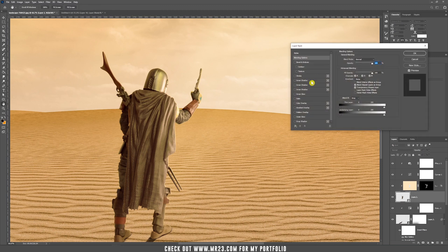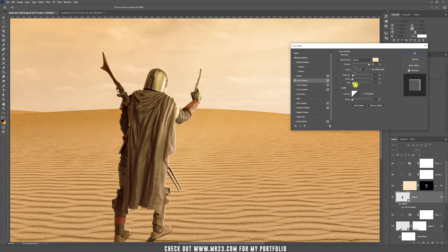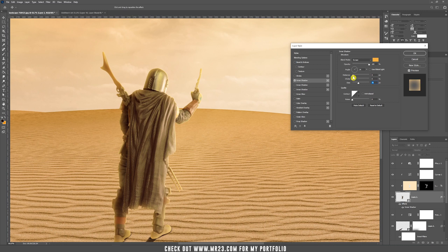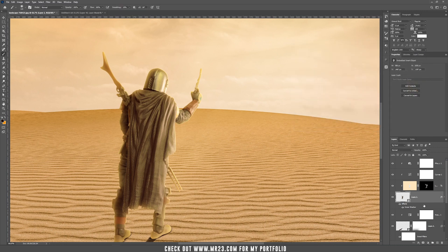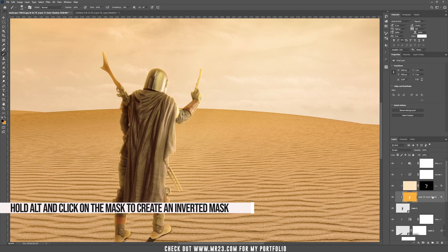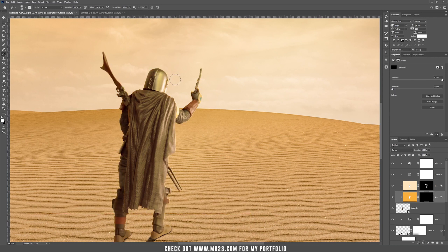Now add another light — this time bigger. Increase the size and choose an orange color. Hit OK. Same process: right-click, create layer, add an inverted mask filled with black. Increase the brush size and paint where you want the light to appear.